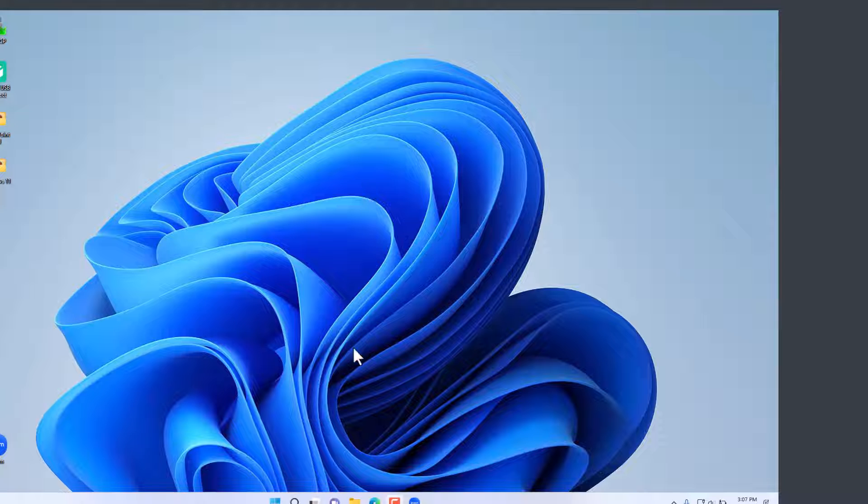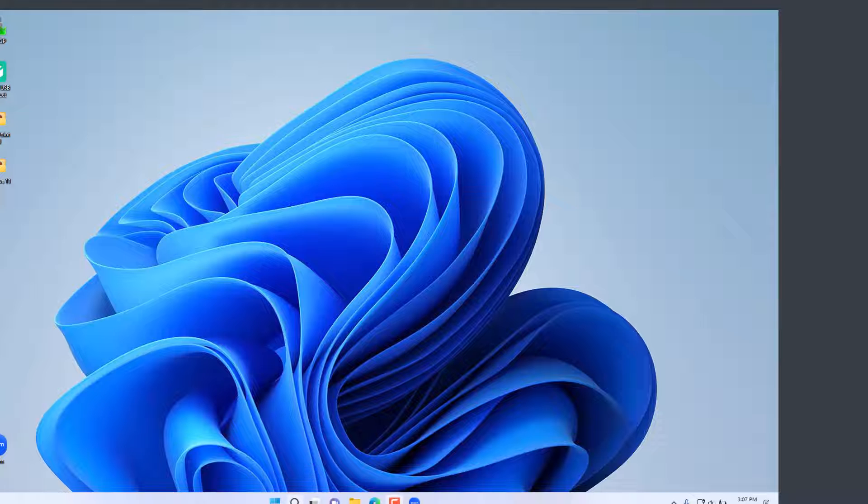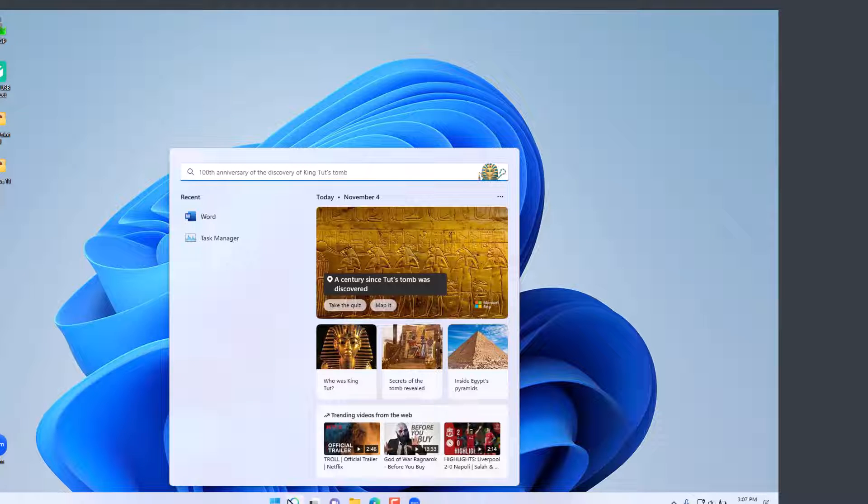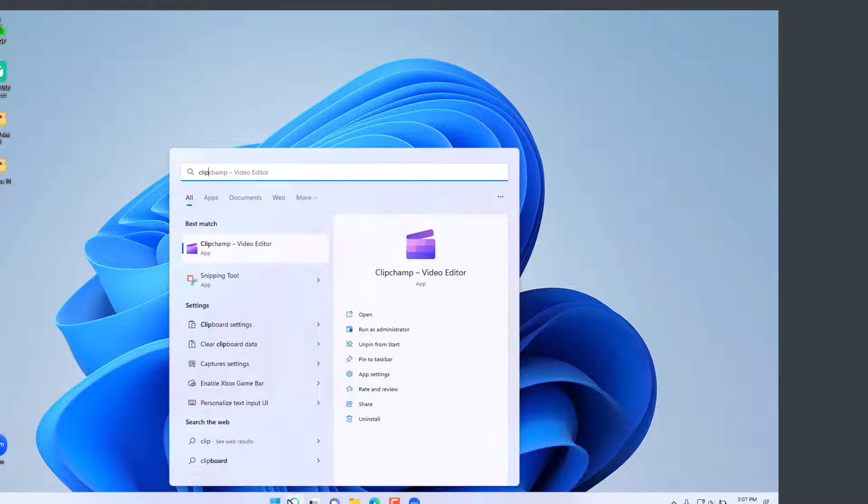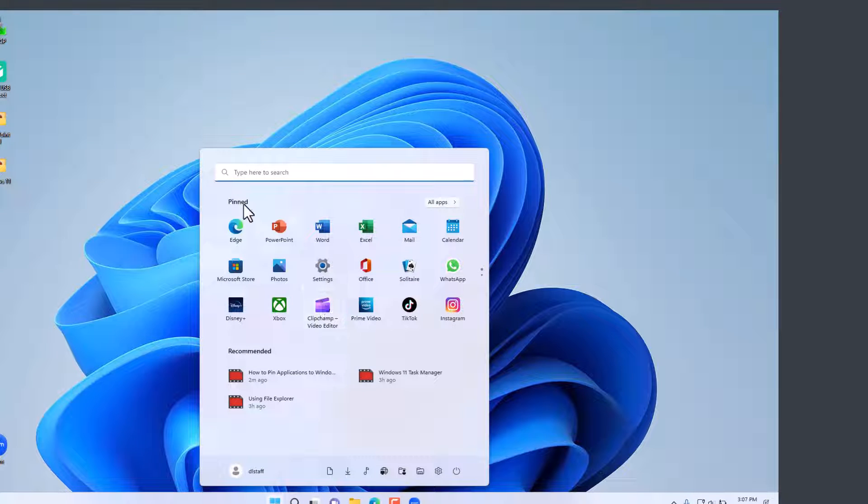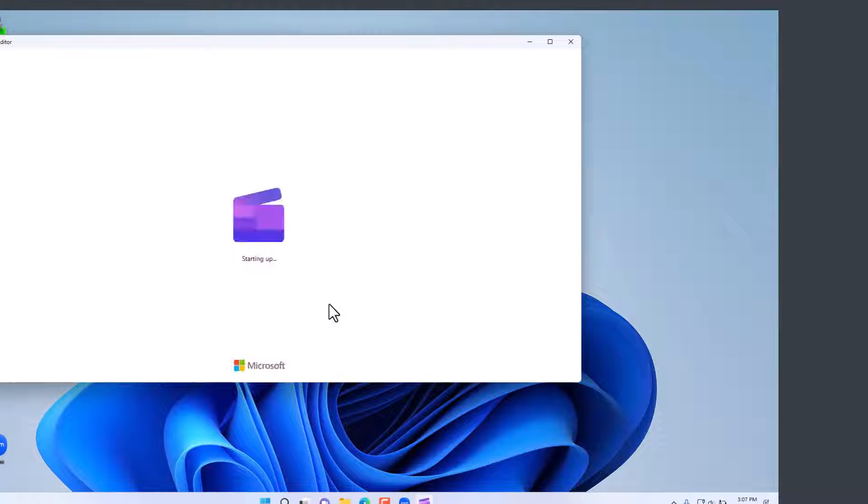It's a video editor in Windows 11. To locate Clipchamp, you simply click on the start window here and then start typing 'clip champ video editor'. It'll also be available from all applications in the start menu. Click on it.